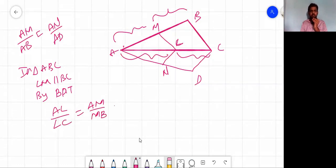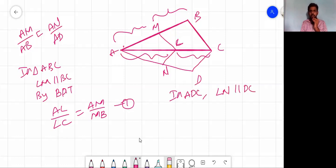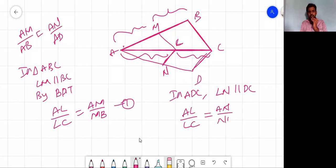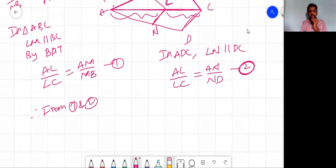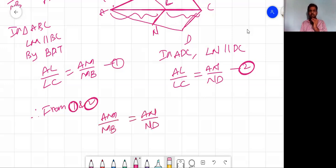Similarly, in triangle ADC, LN is parallel to DC. Therefore by BPT, AL/LC = AN/ND — this is equation 2. In both equations, the left-hand side is AL/LC, so from equations 1 and 2: AM/MB = AN/ND.